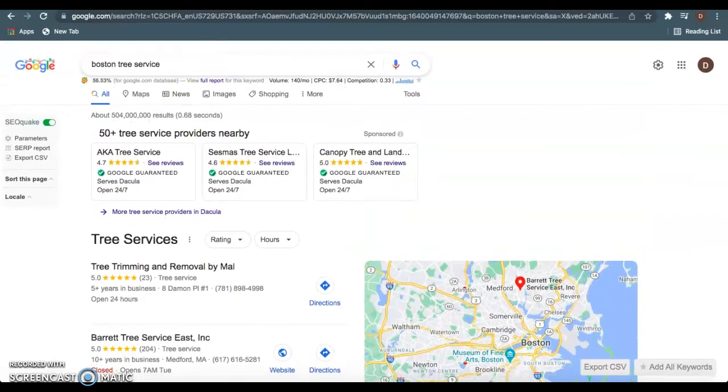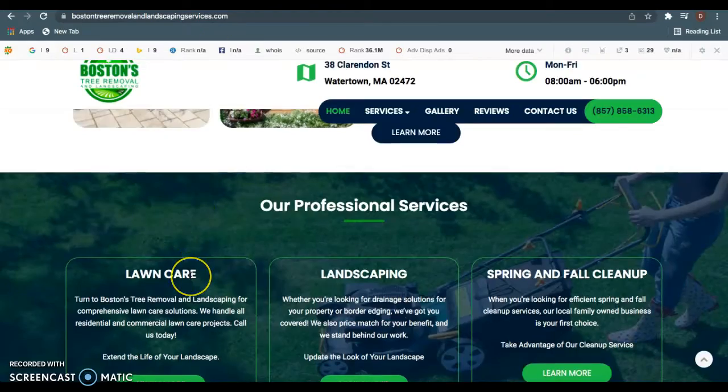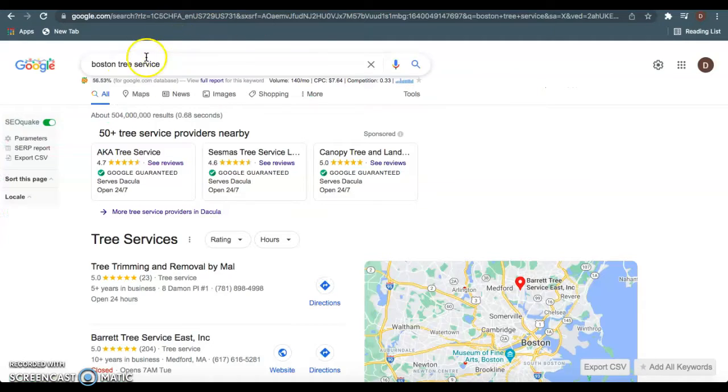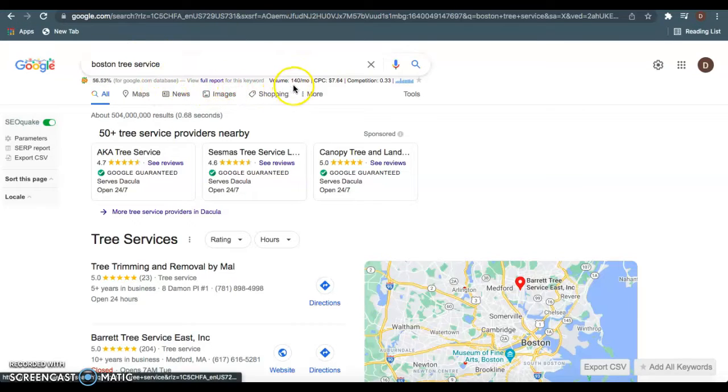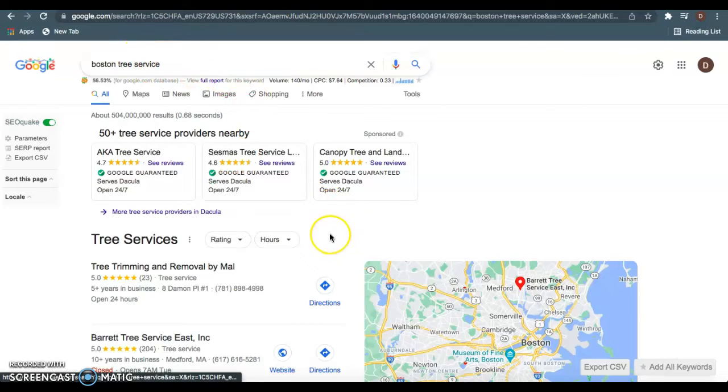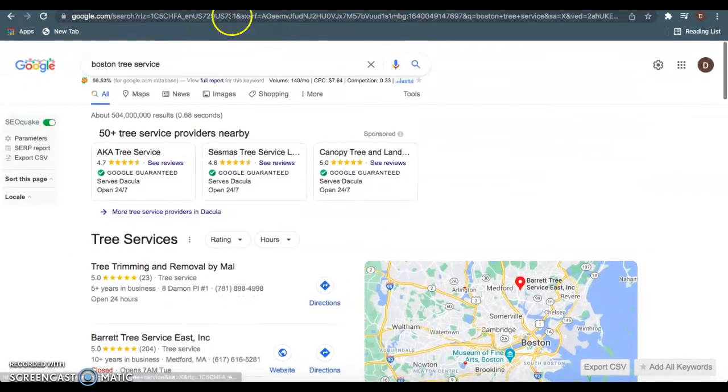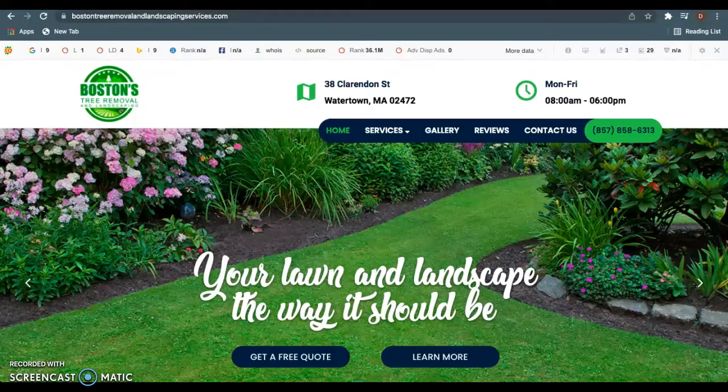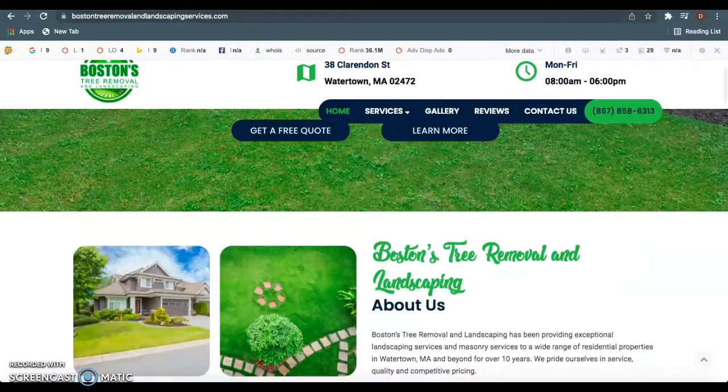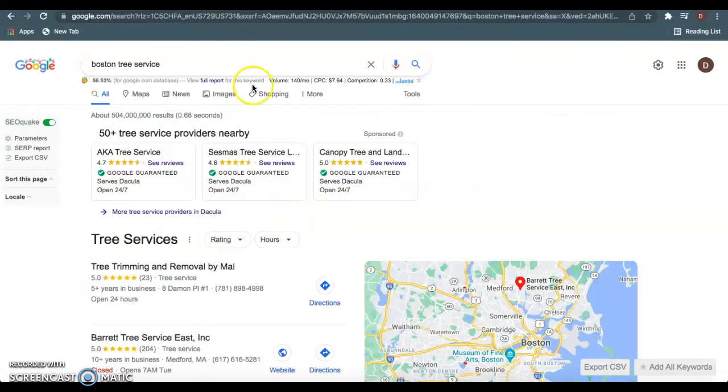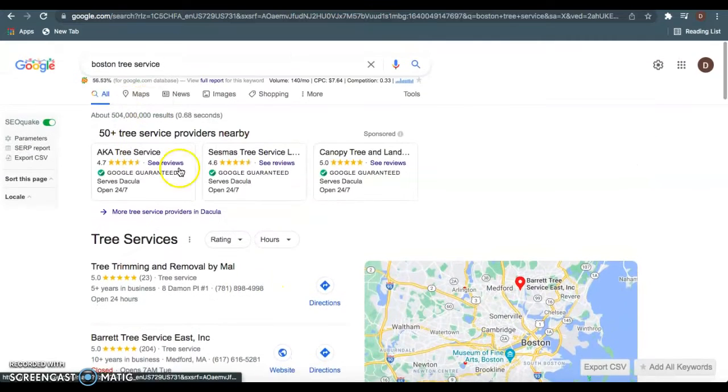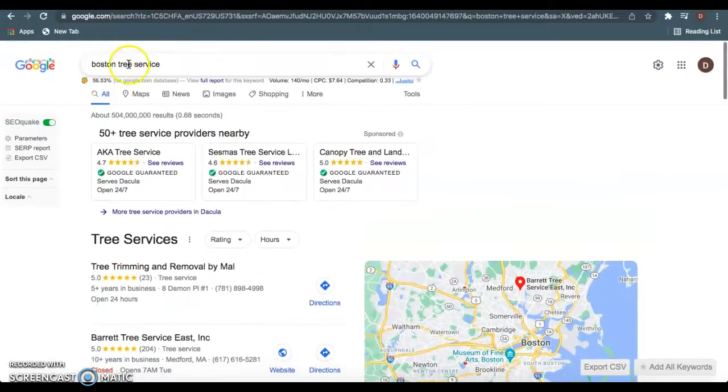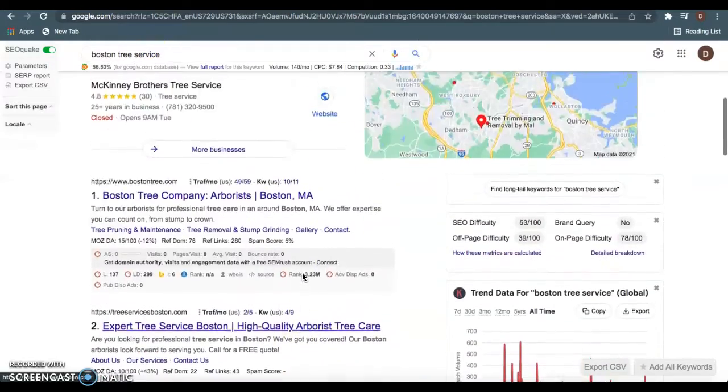Equally important to that high content you guys have is keywords. Keywords is what customers will be typing into Google when they're looking for something. Boston Tree Service is a high volume keyword that you guys want to be ranking for. It gets 140 searches just alone off this keyword. Google's going to crawl your page, and if they see Boston Tree Service on this home page, they're going to rank you for it.